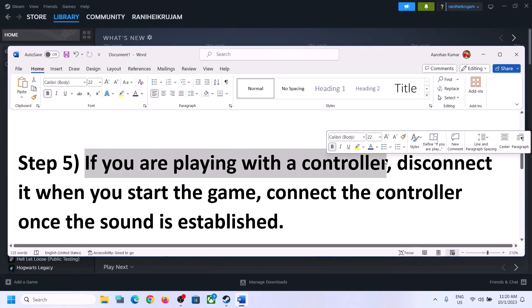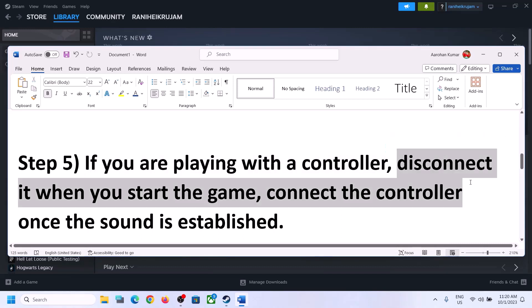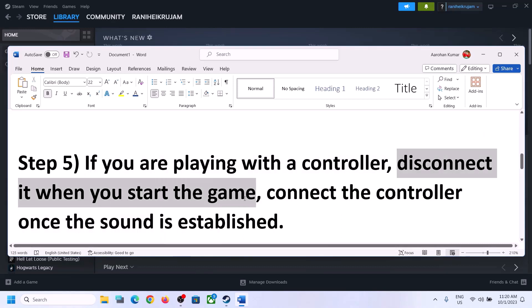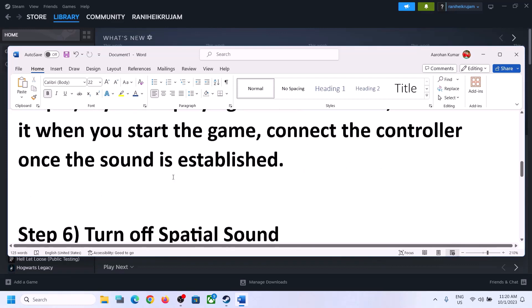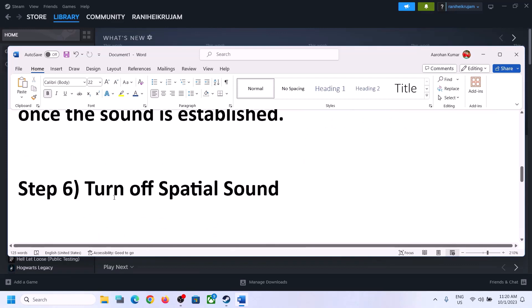If you're still facing the problem and you're playing with a controller, disconnect the controller and then start the game. Once the game is up and running and you can hear the sound, you can reconnect the controller and check.